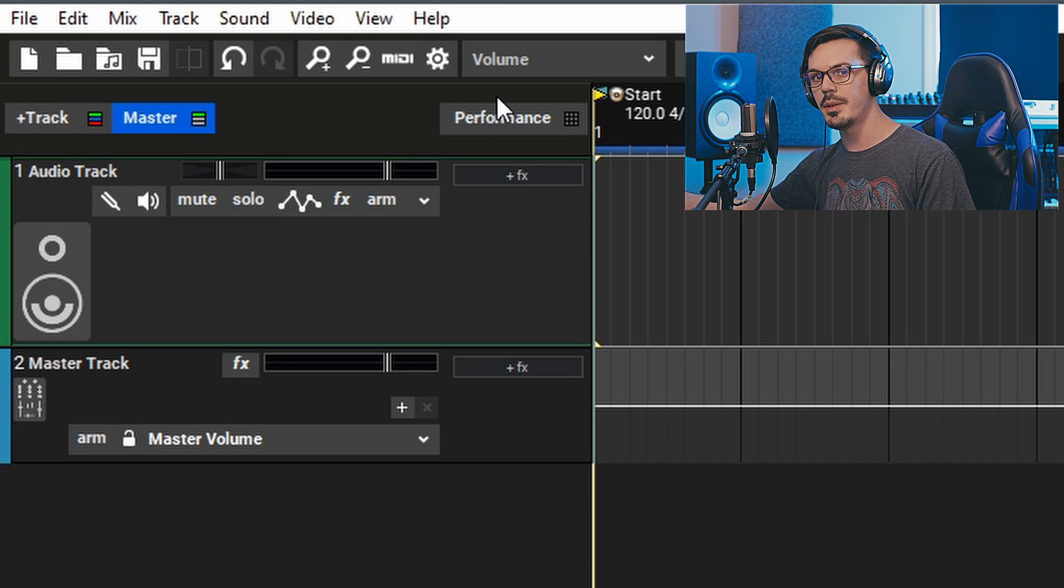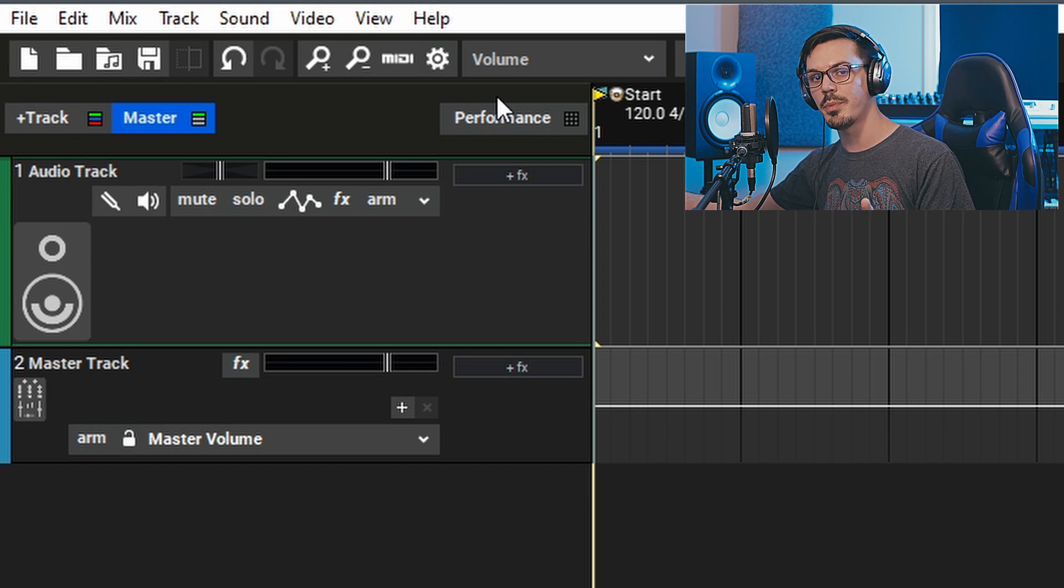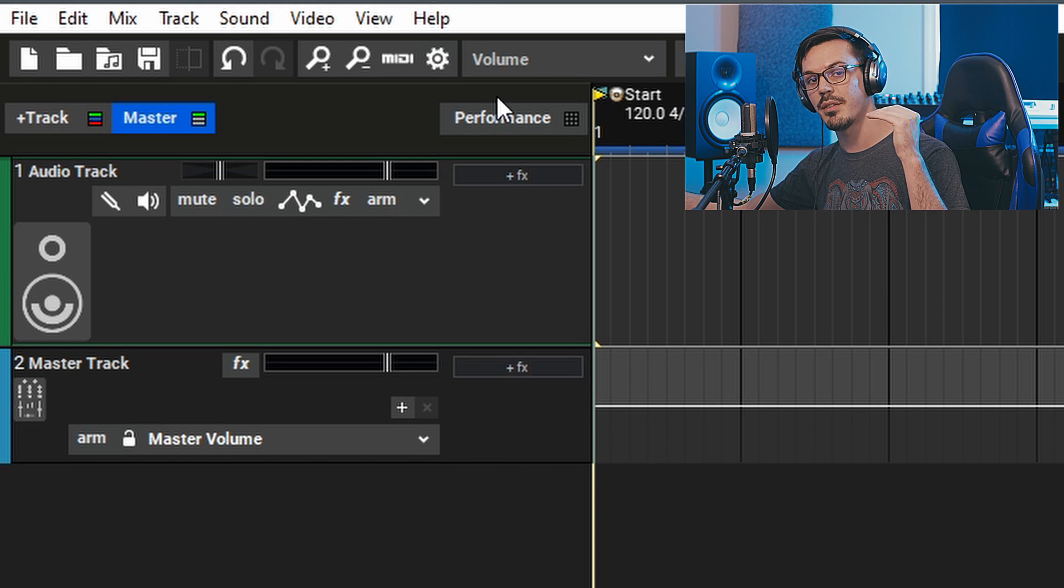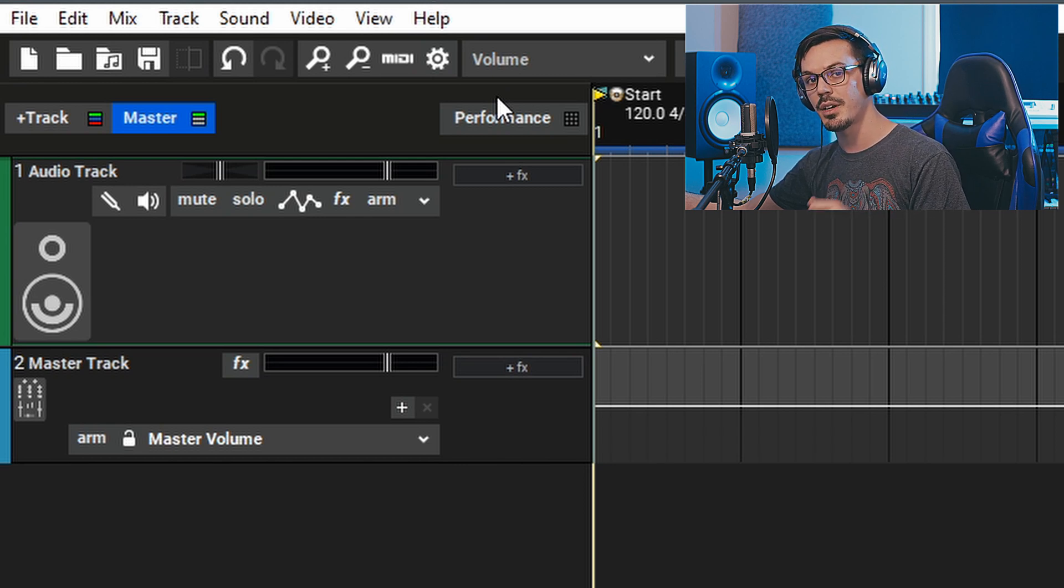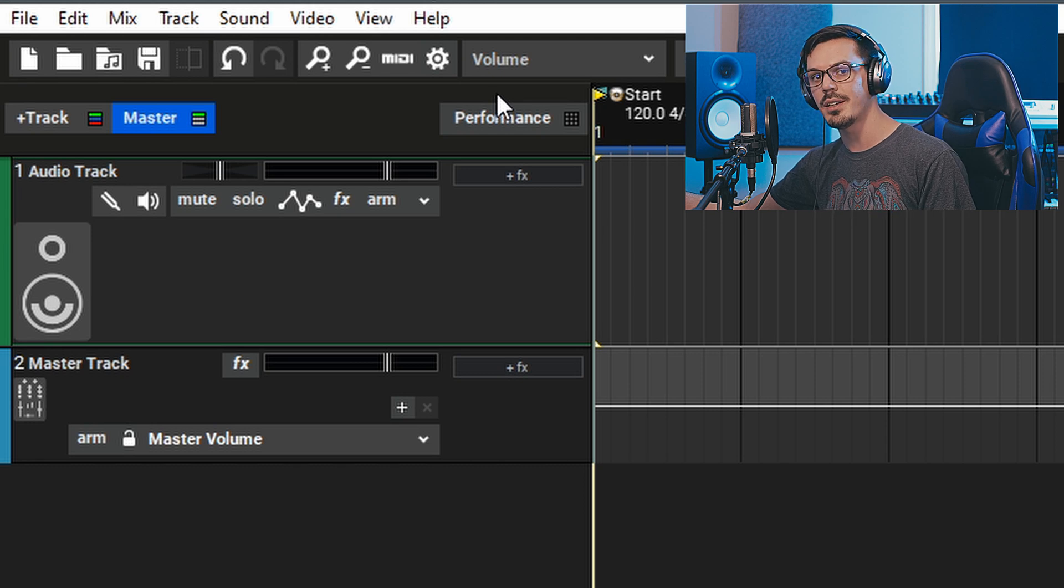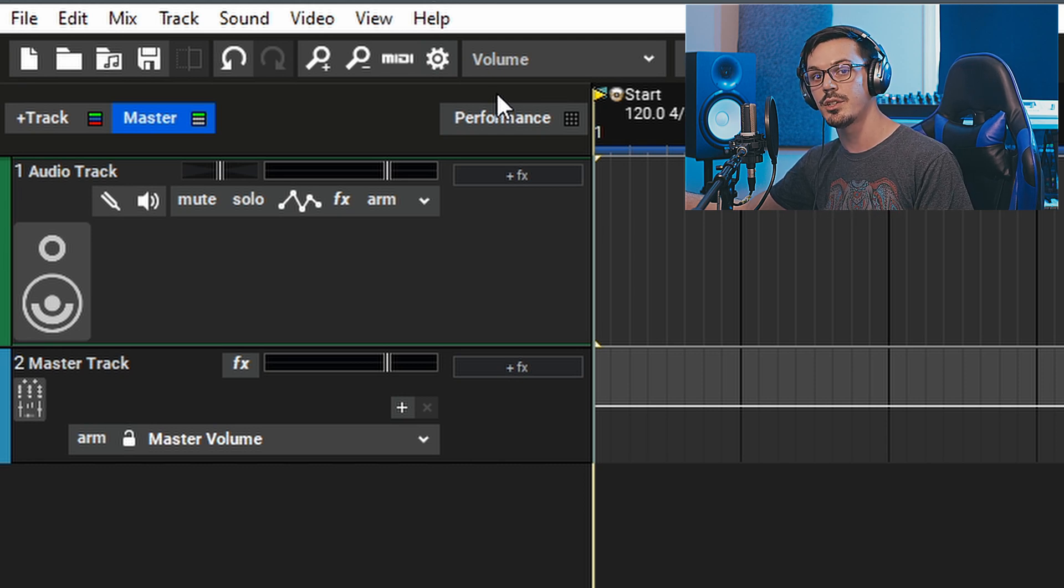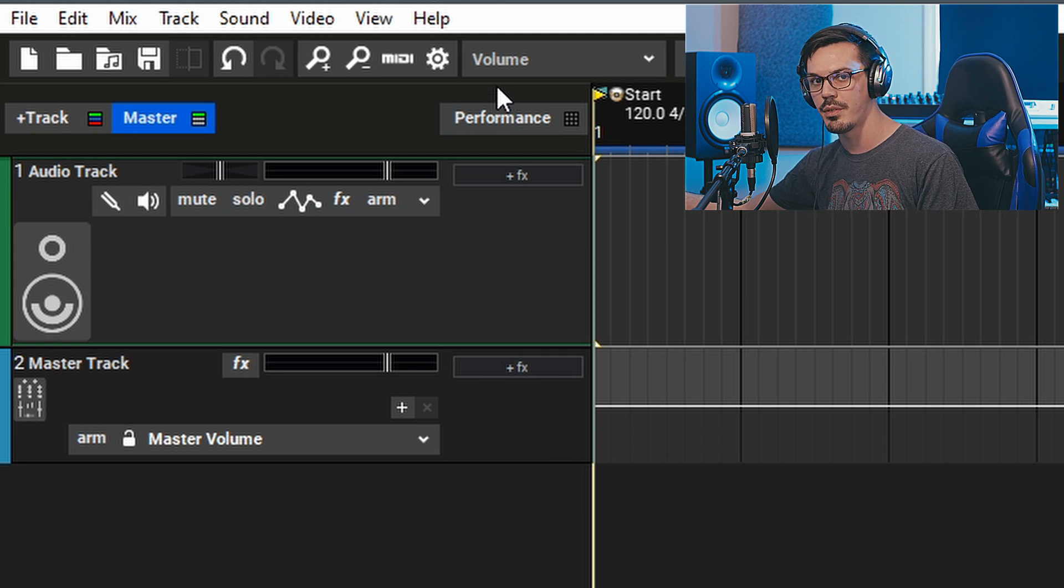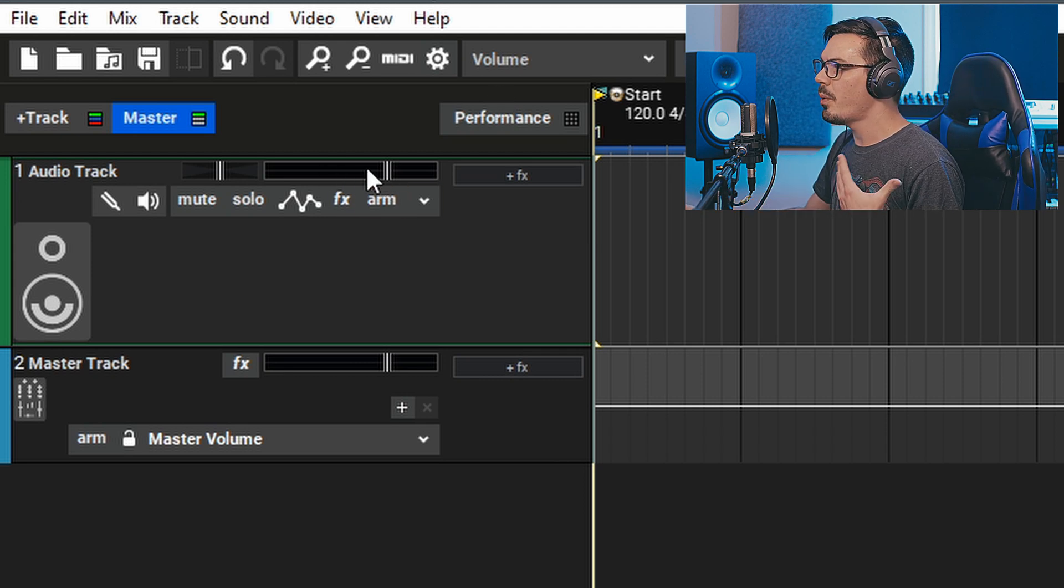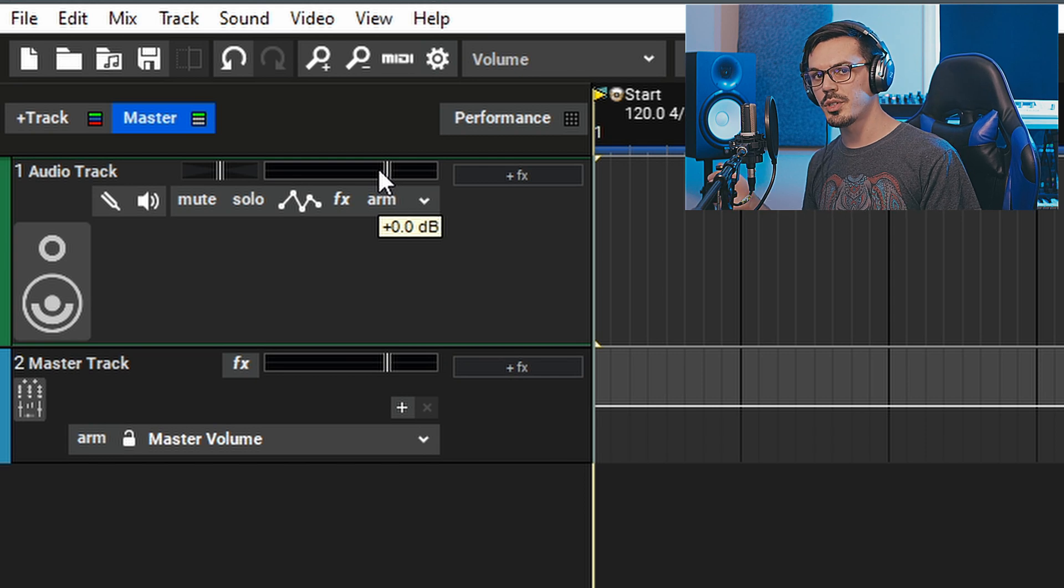Gain staging can be a little bit tricky on particularly dynamic performances like a vocal passage with a very quiet part followed by a very loud part. In cases like that, you would want to gain stage for the loudest segment of that performance. However, you might consider doing two separate recordings that way you can gain stage for the quiet part and the loud part and get a proper level for both. Generally speaking, when we're setting the level, we want to make sure we're going up about three-quarters of the way up the volume meter.